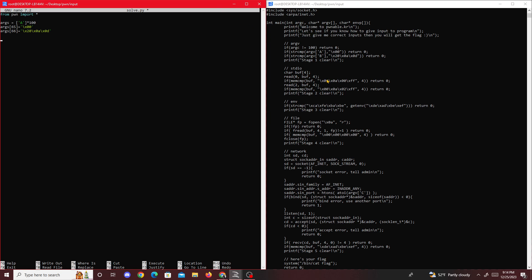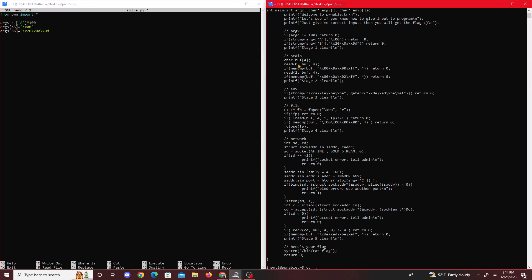Now stage two - we have to read from standard in. Read zero and read two. If you don't know what this is, it's basically file descriptor standard in and then standard error.